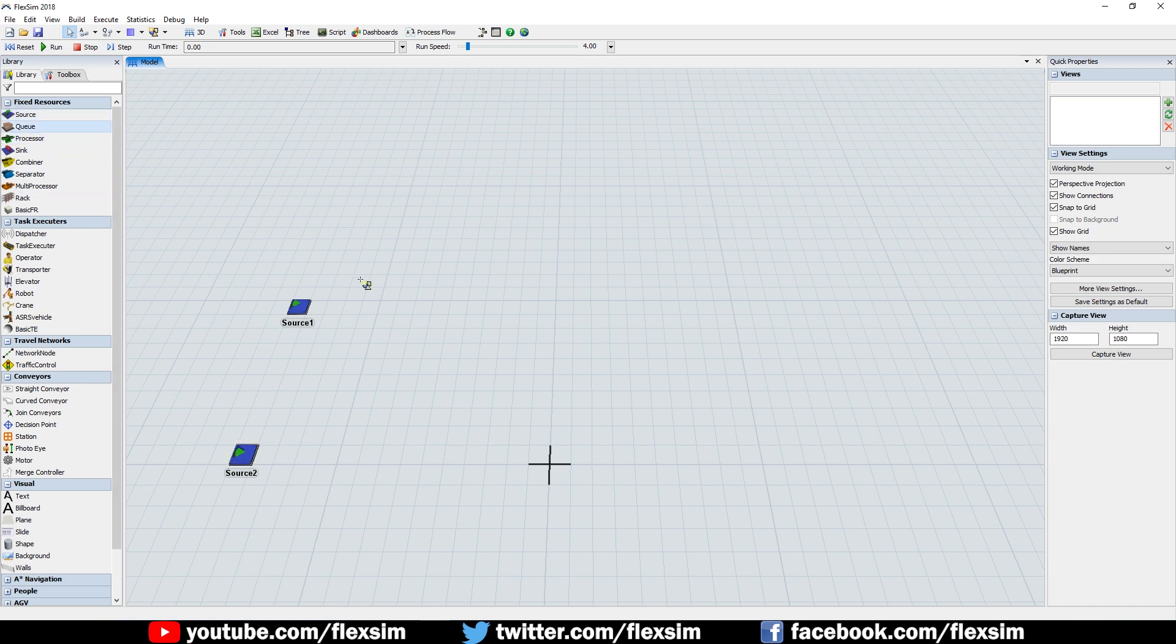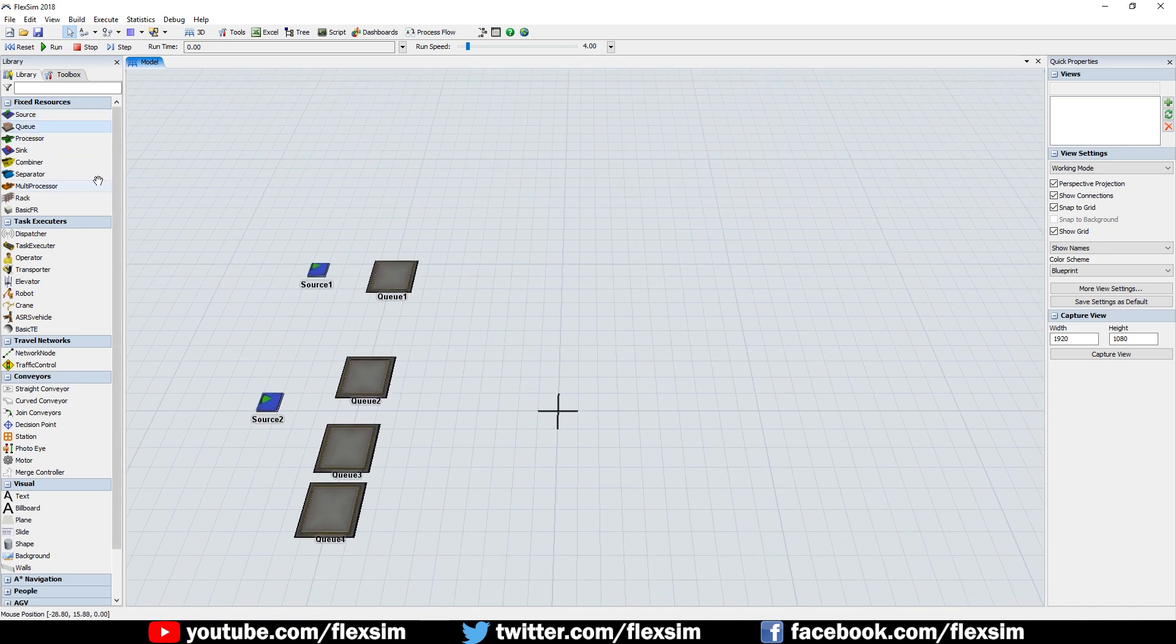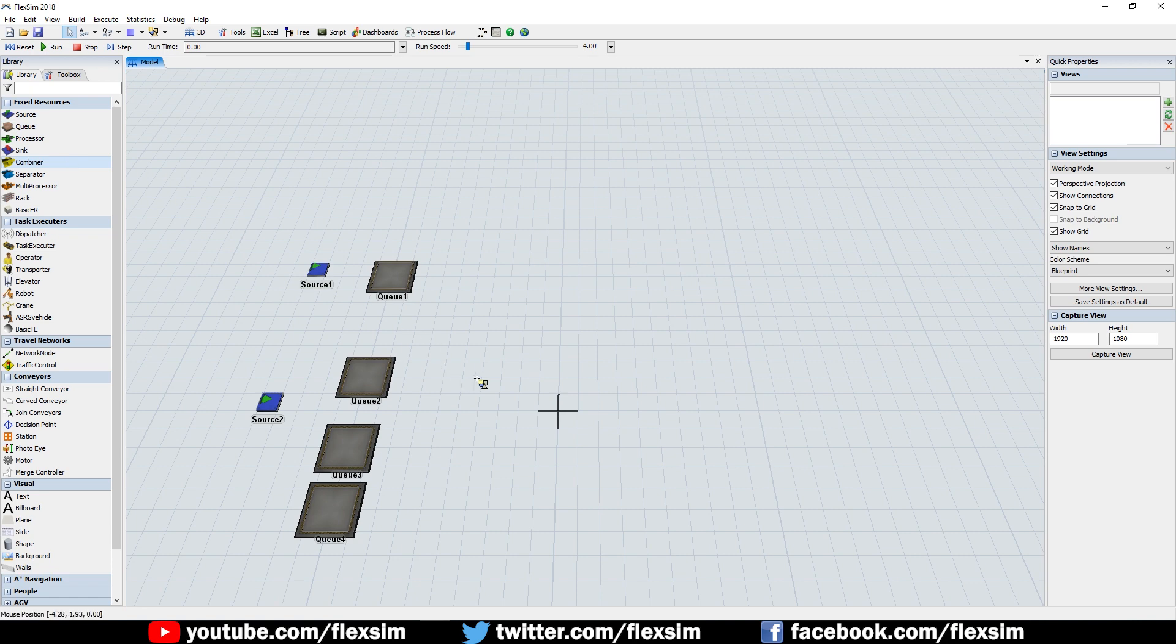Start by adding two sources, four queues, a combiner object, a conveyor, and a sink, and arrange them like you see in the video.